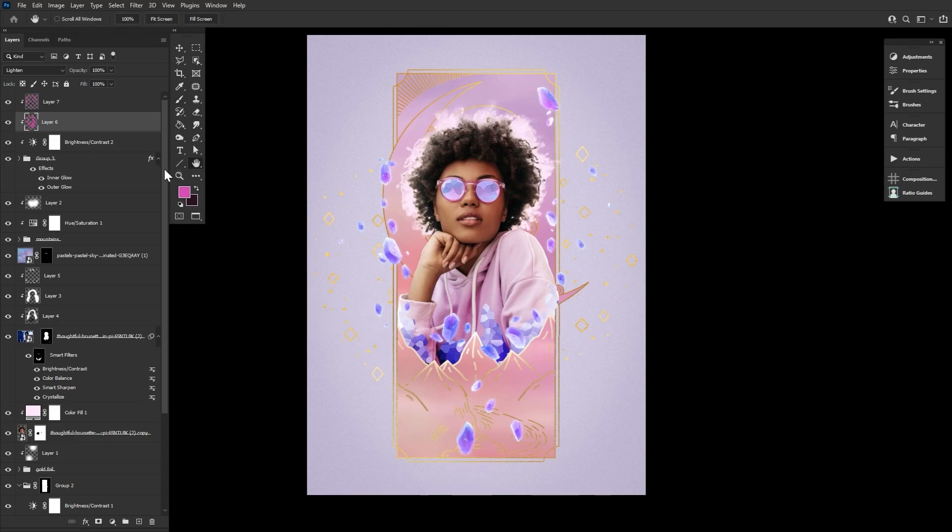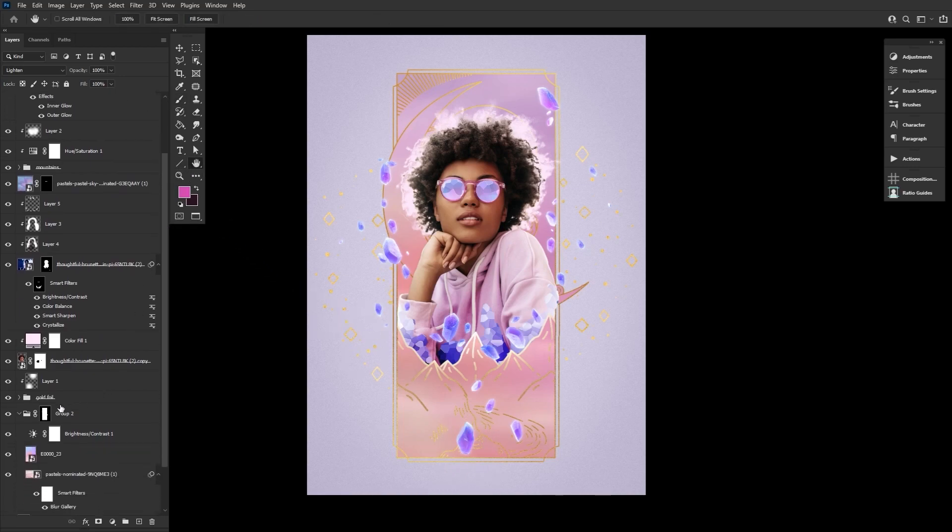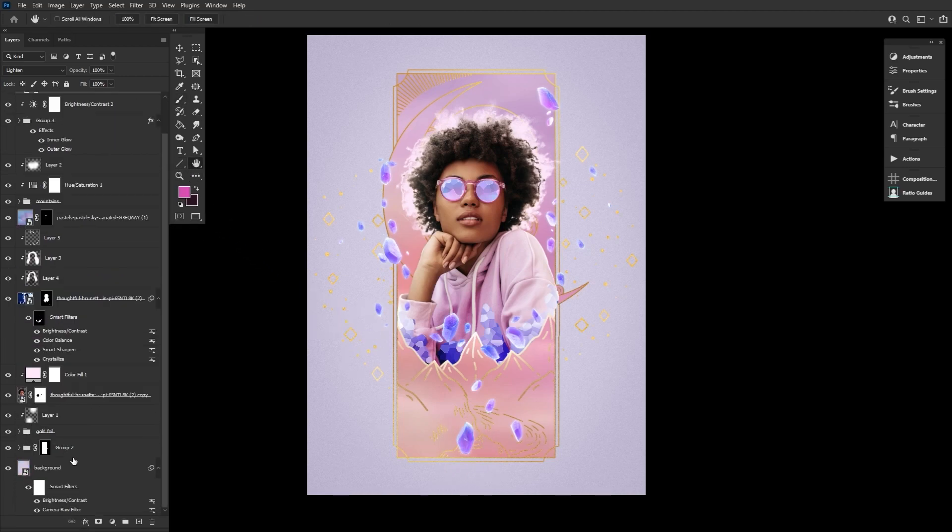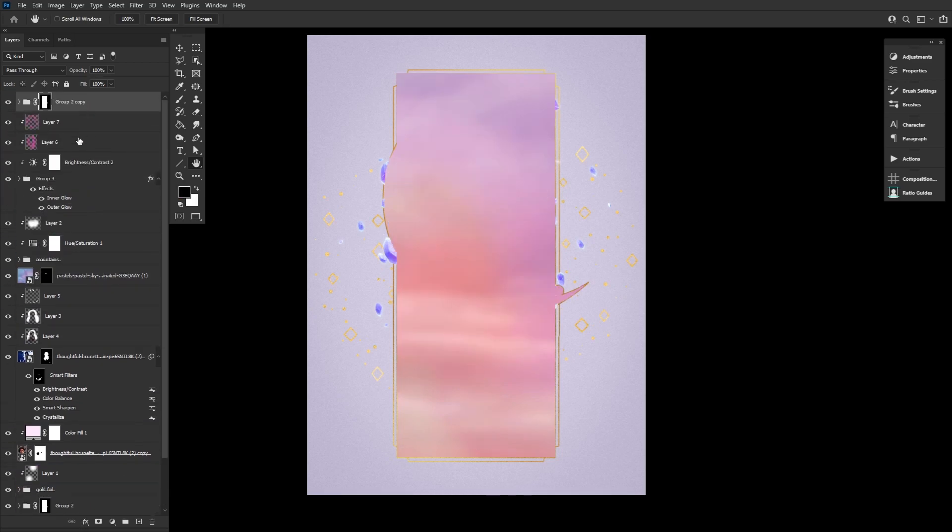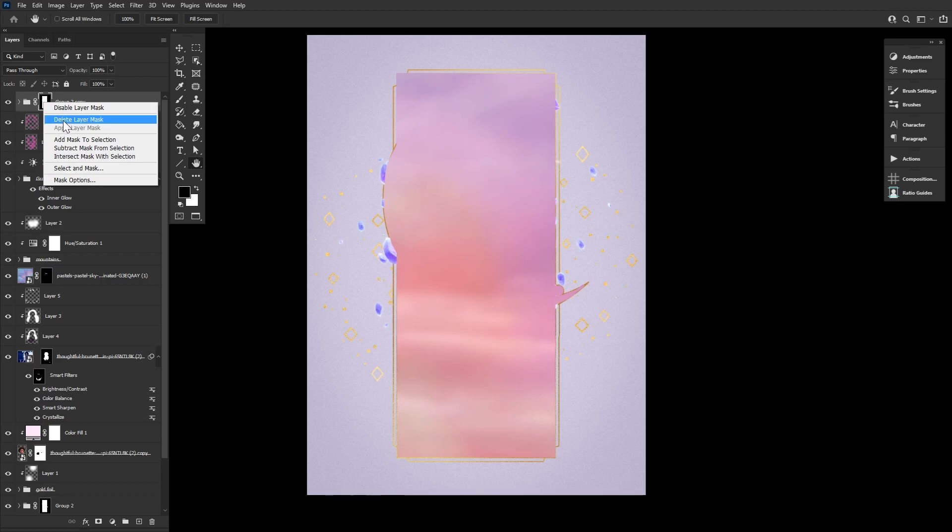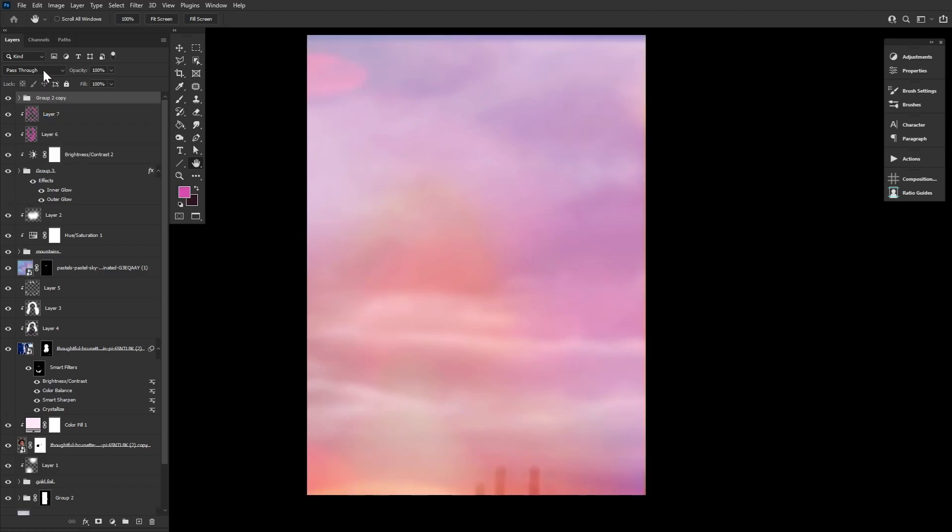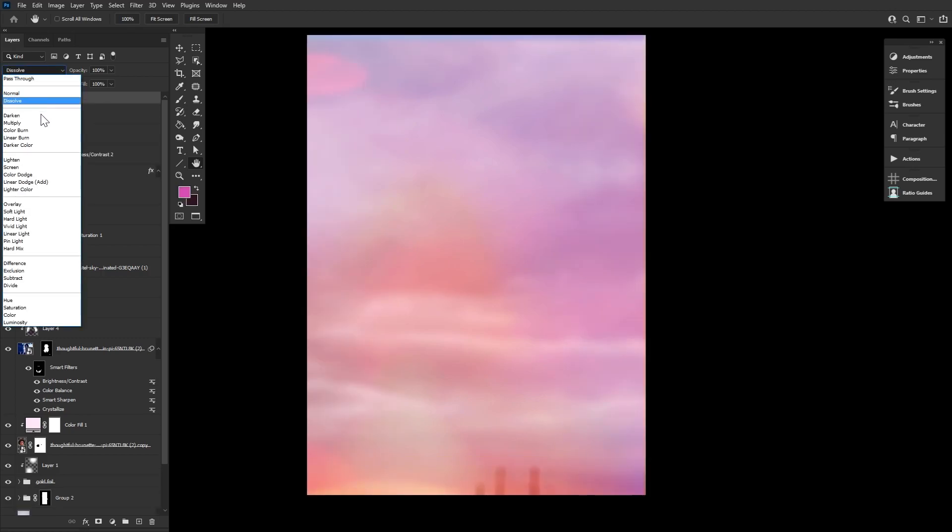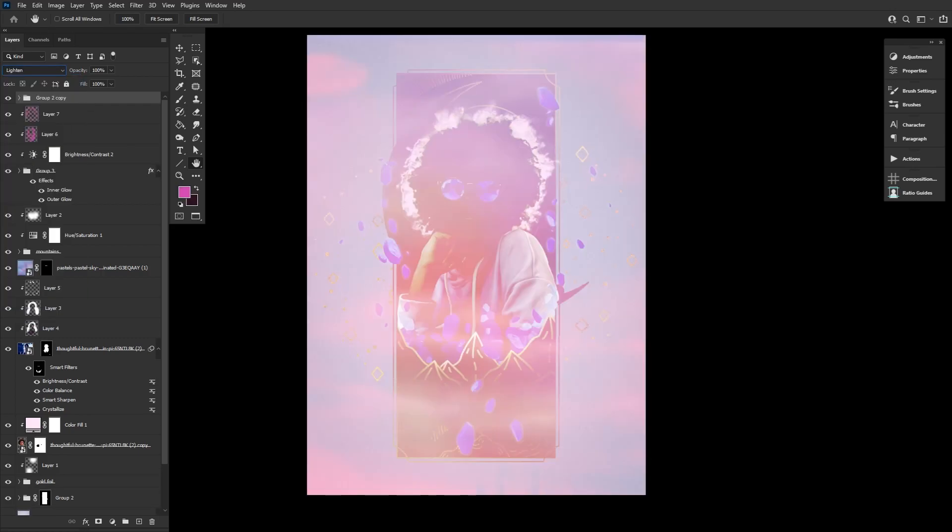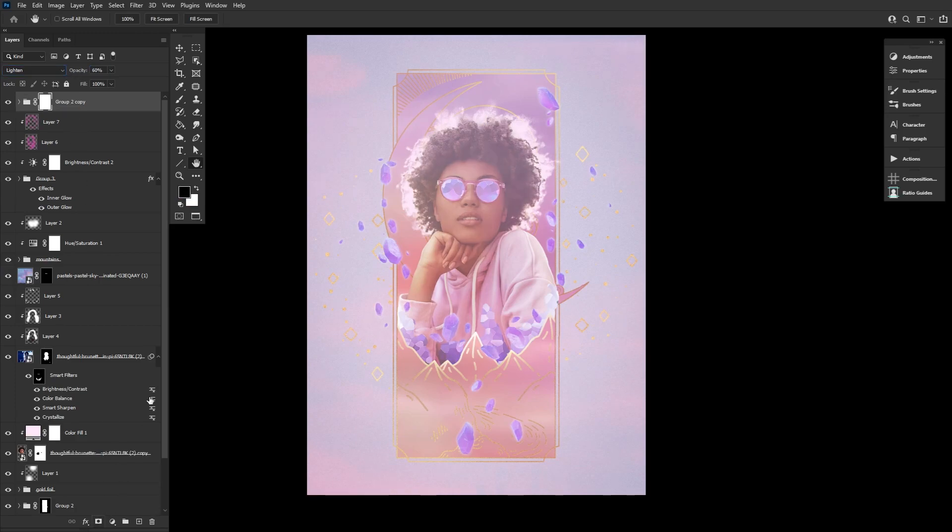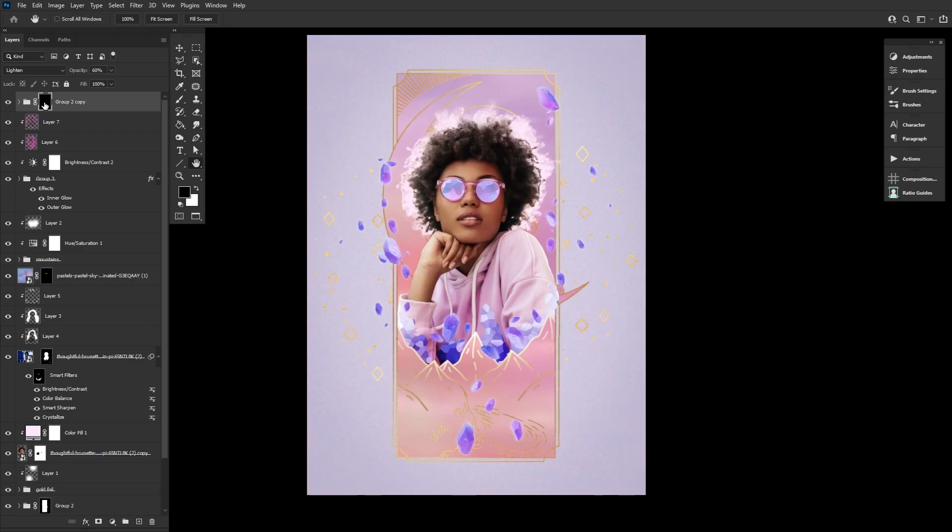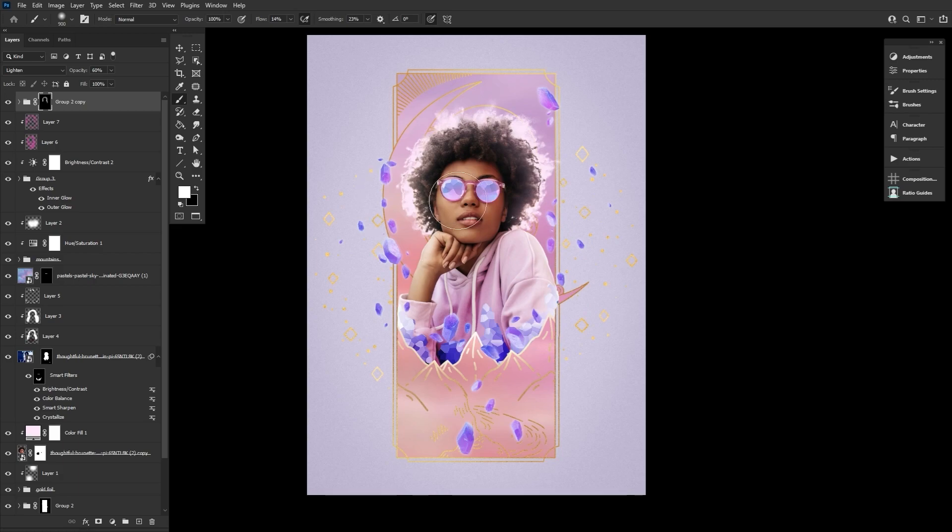So now we can add some final glow by duplicating our pastel background group, bringing it above all current layers, deleting the current layer mask, and setting the group to lighten at a 60% opacity. And let's add a layer mask, inverting using Ctrl I, and then mask back in some pastel glow around the subject's hair and body using a soft round brush set to a very low flow rate so we can build that glow up slowly.